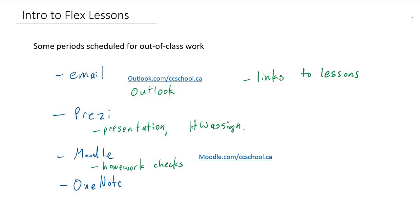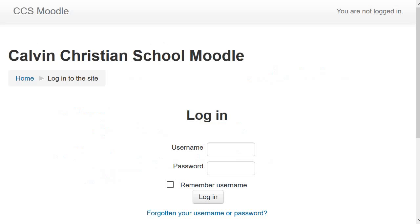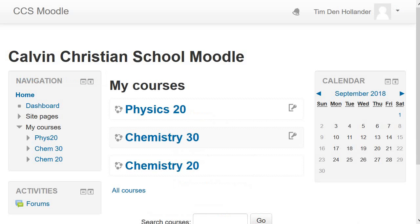Moodle can be accessed through the links that I send you in the email or in the Prezi, but you can also go to Moodle directly. It's moodle.com/ccschool.ca, very much like the email link. The CCS Moodle site will use the same credentials as your normal computer login or email login. This time, you don't have to include the @student.ccschool.ca if you don't want. Firstname.lastname is your username and your regular computer password.